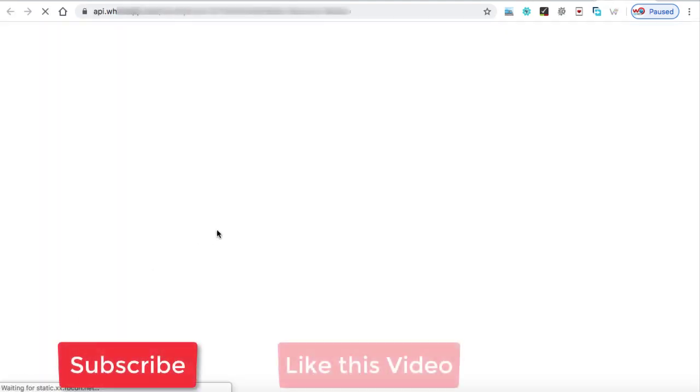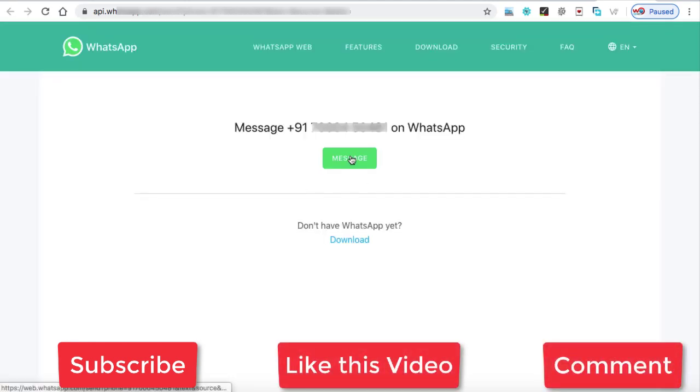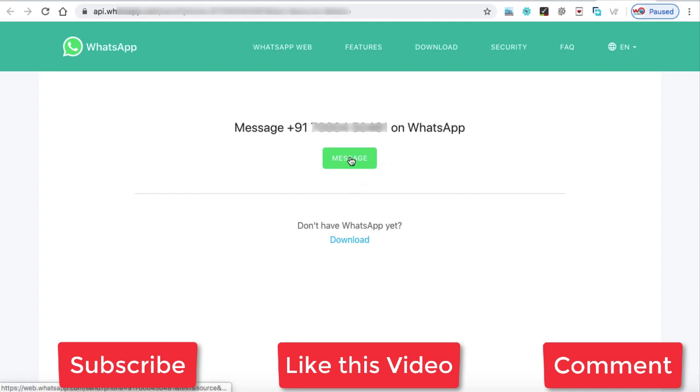I'm on the desktop. So we are going to log in into the desktop version. So you can see over here, it shows like you can send me a message. I mean, whenever a customer hits my website, they can send me a message. So once they click on this message, then the WhatsApp chat window will open.